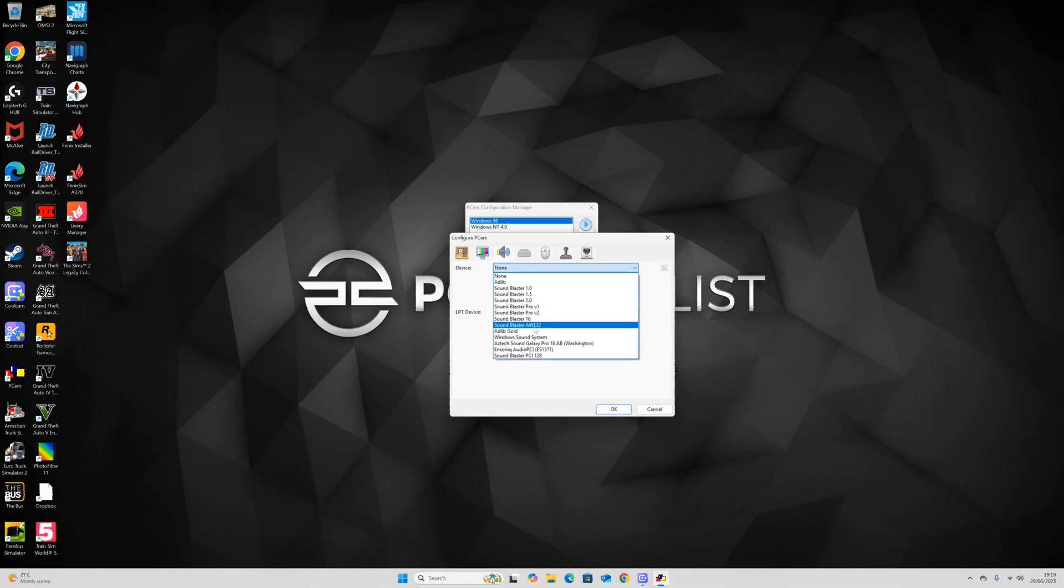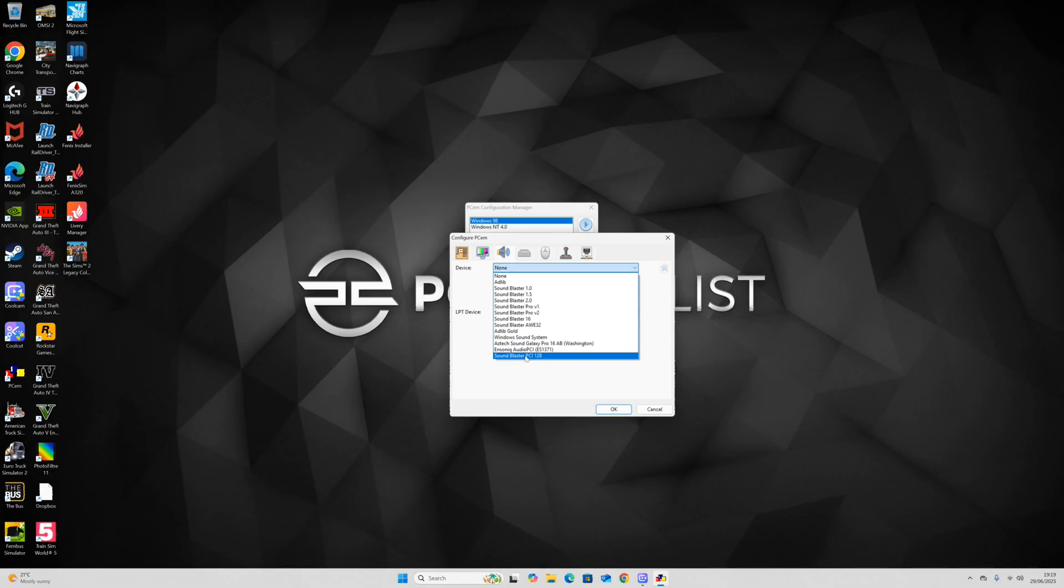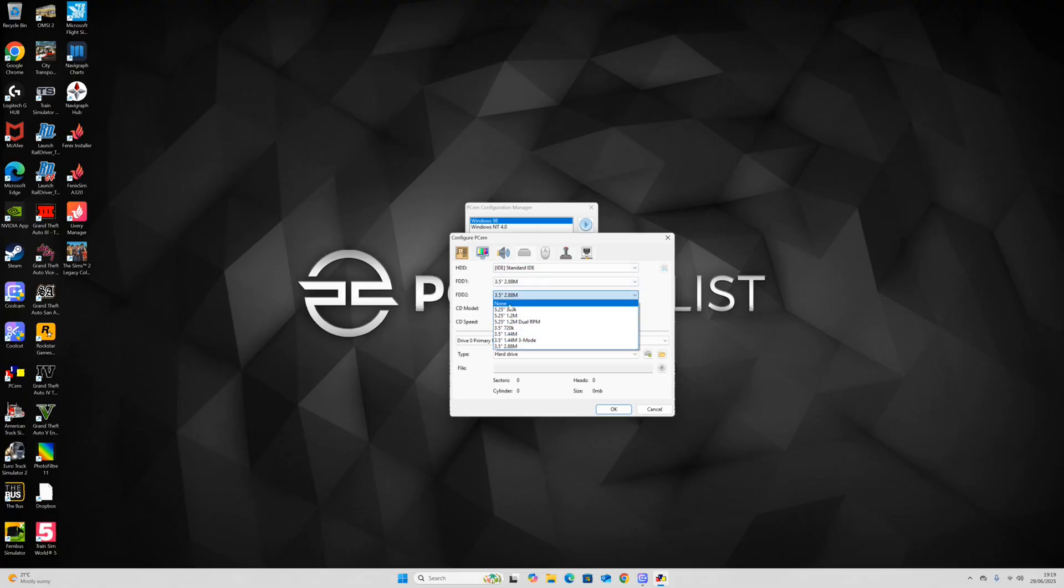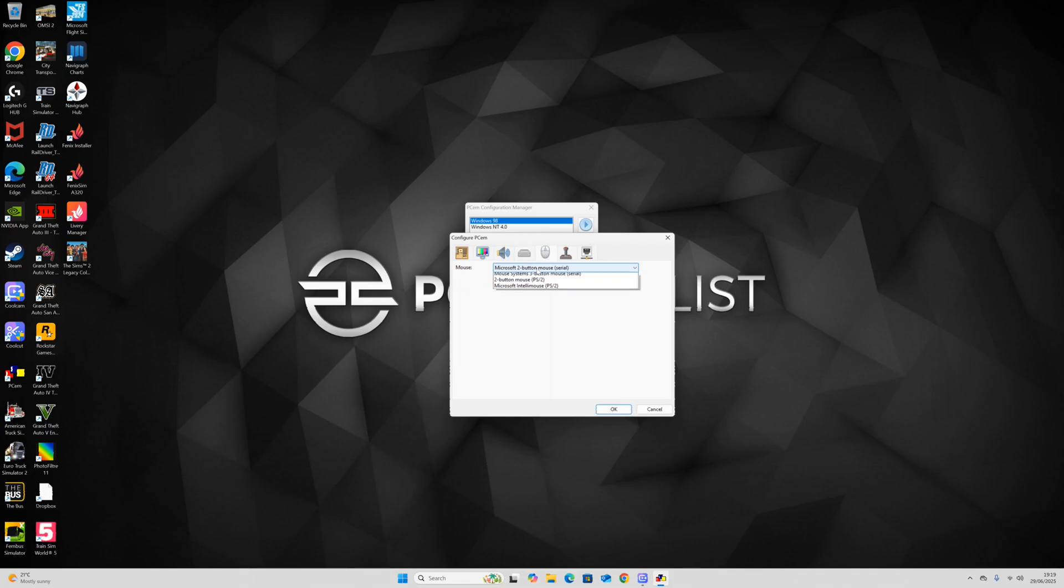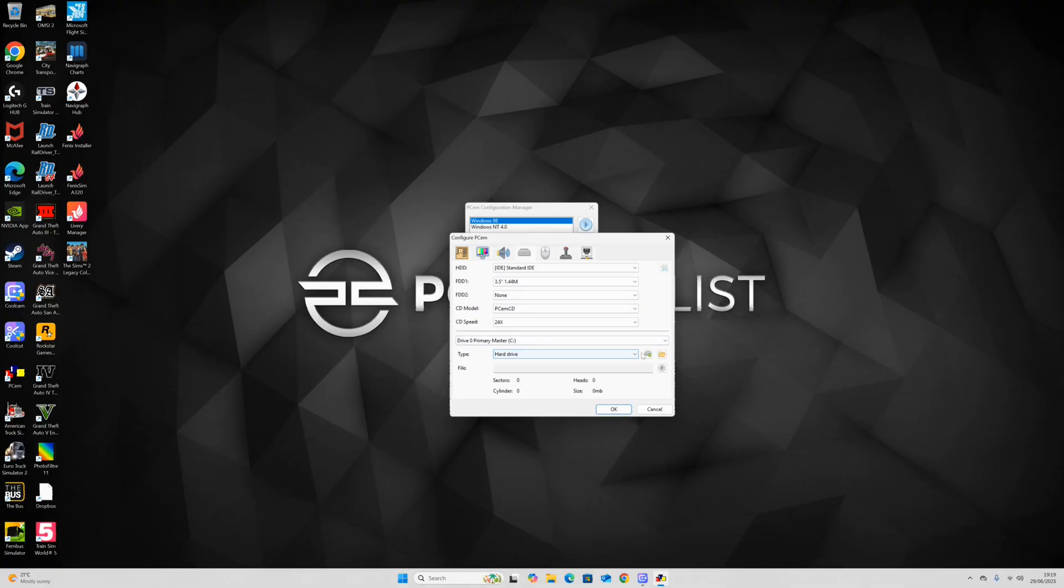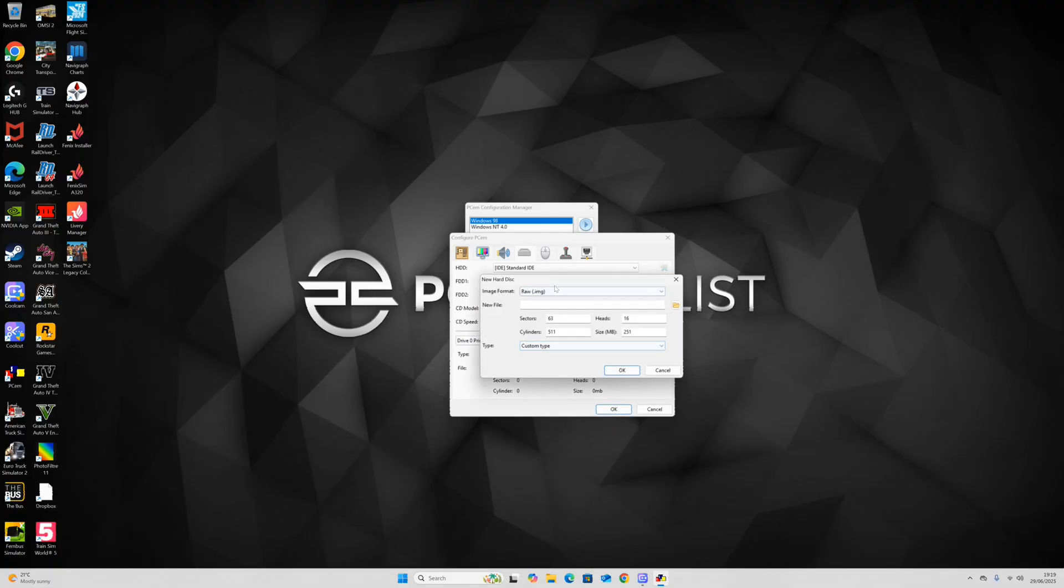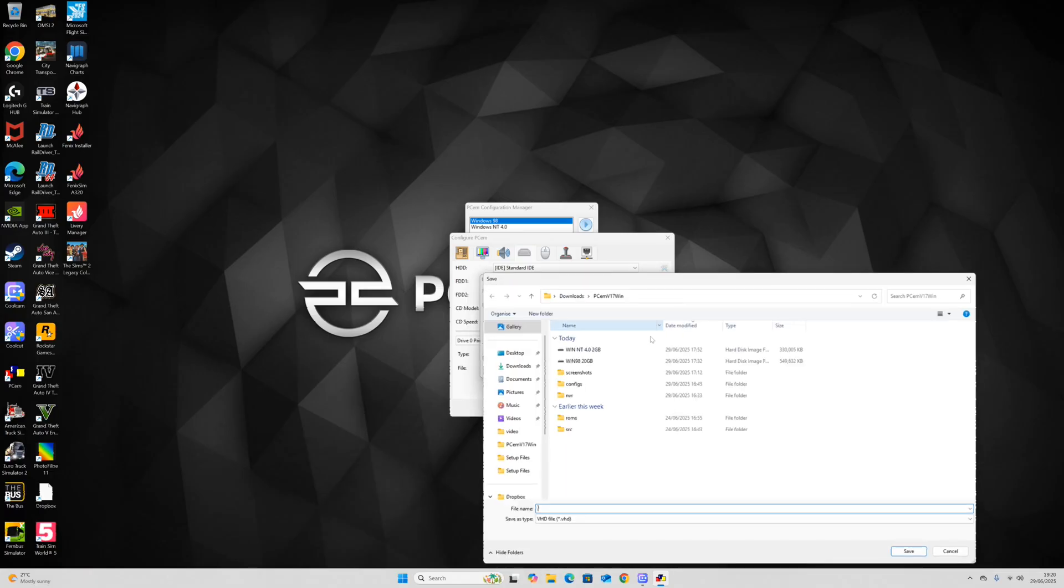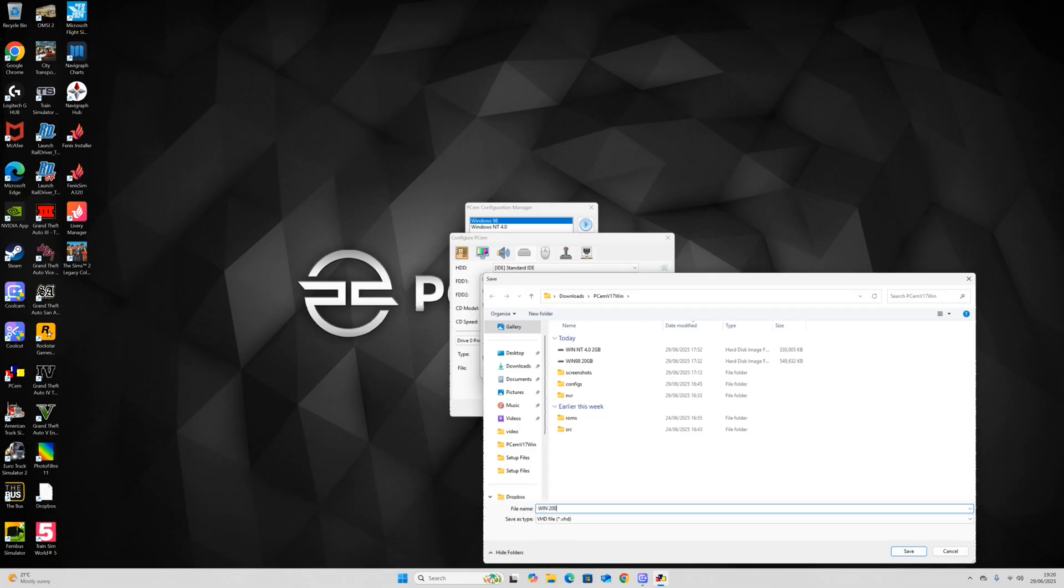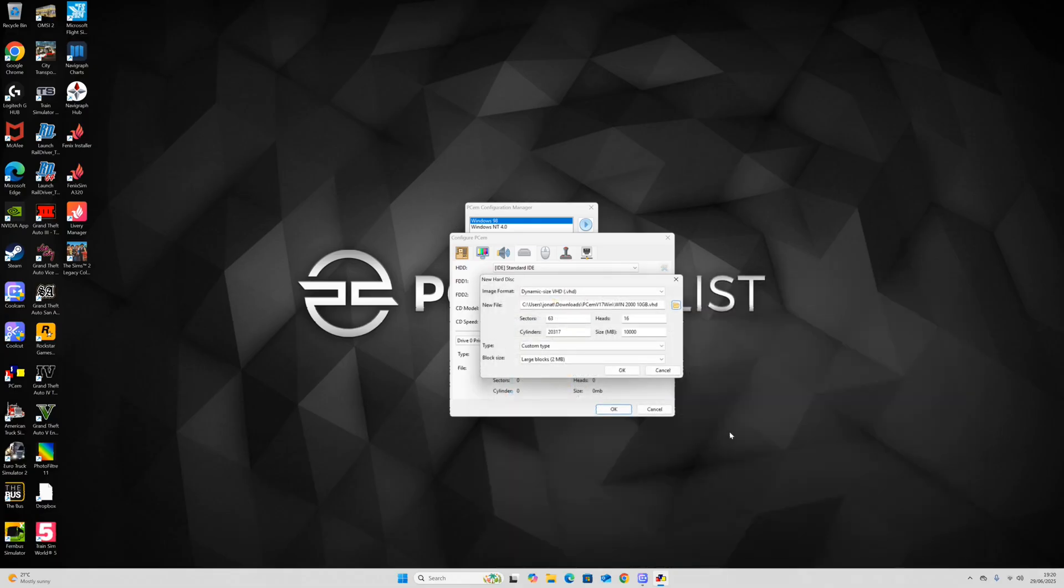After that, set the device to Sound Blaster PCI 128, which Windows 2000 should hopefully come pre-installed with. Set the FDD to none, FDD 1 to 3.5 inch, and then set the mouse to internal Microsoft IntelliMouse PS/2. New drive, set it to dynamic size VHD. I'm going to set it to 10 gigabytes for this folder, then type in win2010gigabytes, click save.